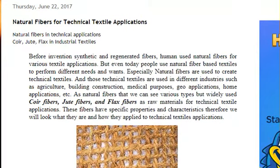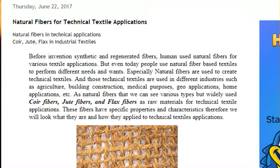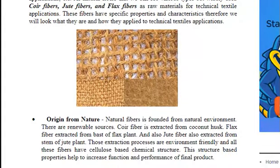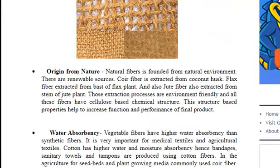Natural Fibers for Technical Textile Applications. Before the invention of synthetic and regenerative fibers, humans used natural fibers for various textile applications. But even today, people use natural fiber based textiles to perform different needs and wants. Especially, natural fibers are used to create technical textiles.